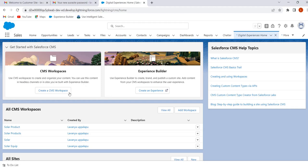Now we are in Digital Experiences Home. Here we have CMS Workspaces and Experience Builder. CMS workspaces are used to create and organize content. Here we can set the languages, select contributors, and share the content to Experience Cloud sites or other different channels. Workspaces also limit access to the content. By using Experience Builder we can create the sites.